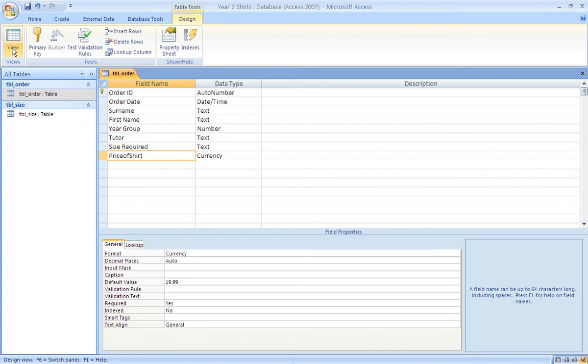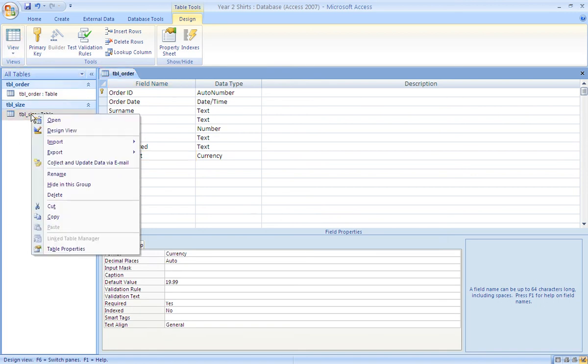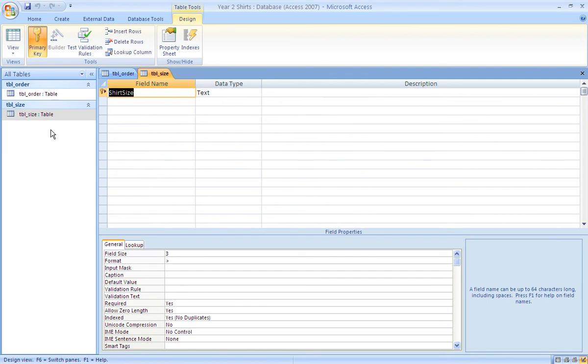In the size table, it just requires one field. The sizes of the shirt set to be a text field, three characters long, and just as in the other table, the format is set to capitals.